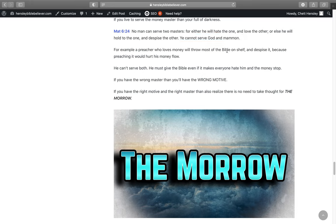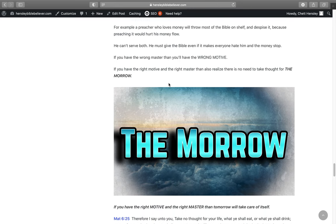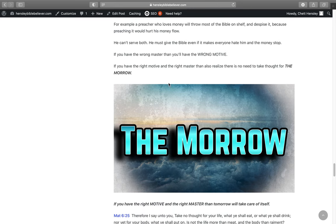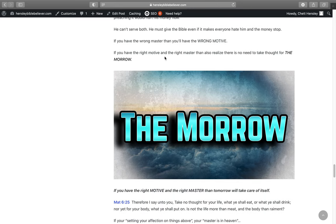And Matthew 6:24, No man can serve two masters, for either he will hate the one and love the other, or else he will hold to the one and despise the other. You cannot serve God and mammon. For example, a preacher who loves money will throw most of the Bible on the shelf and despise it because preaching it would hurt his money income. He can't serve both. He must give the Bible even if it makes everyone hate him and the money stop coming in. If you have the wrong master, then you're going to have the wrong motive.